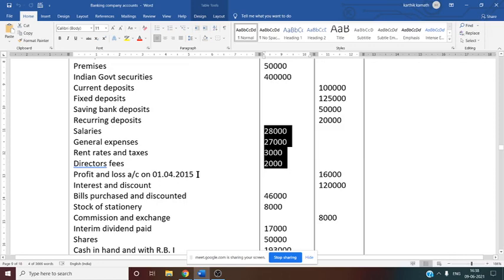The total of the trial balance is 11,89,000. There are 8 adjustments given, and we have to go through them one by one. First, provision for bad and doubtful debts required: 3,000. You can consider this provision for bad debts after schedule number 16 under provisions and contingency. The same bad debt should also be deducted from schedule number 9 — from loans and advances in the balance sheet.